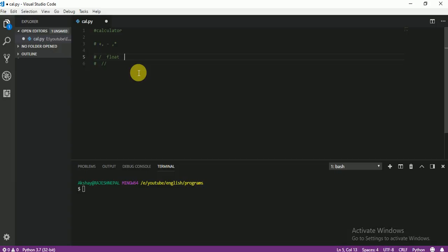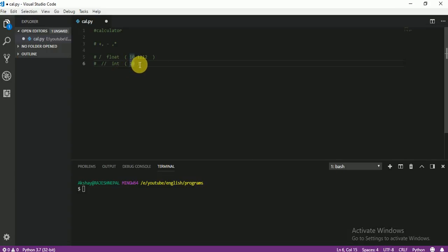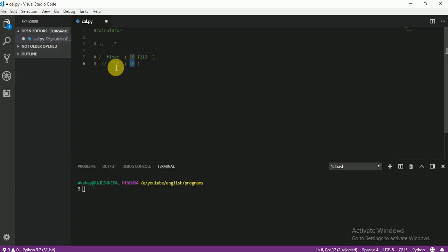Float means any number that has a decimal point. If you see any number with a dot, that means it is a float. But if there is no point, that means it is an integer — int. For example, 10 without a point is an integer, and 10.0 with a point is a float. If you want your answer with a point, use single division. If you want your answer as an integer with no point, use double division.